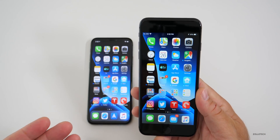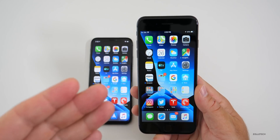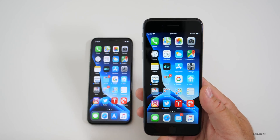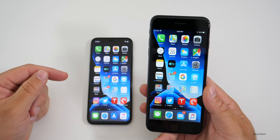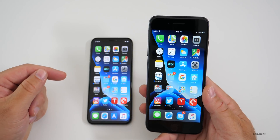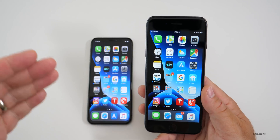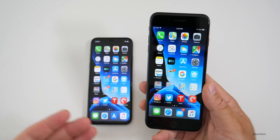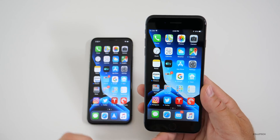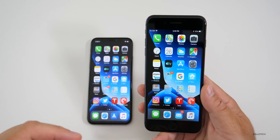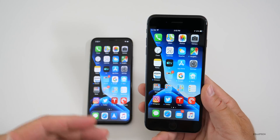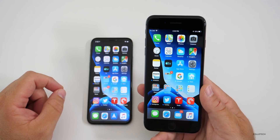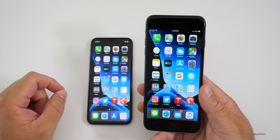Now if you're on iOS 13 already, it's not easy to install this. You actually have to downgrade — I have a separate video on how to do that. You'll have to use iTunes to downgrade; you can't just delete the beta profile and expect the update to work.